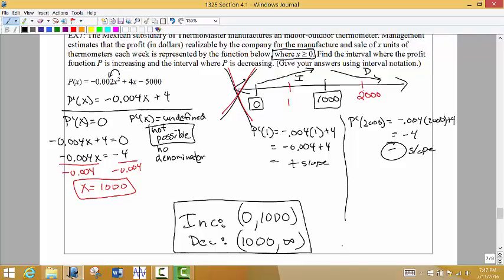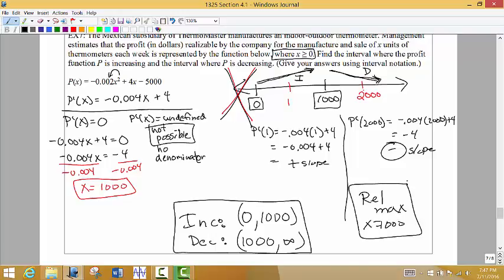What about a relative max? We would definitely have a relative maximum because we're increasing — going up, up, up — and then we level off and start coming back down. At 1,000 units, we would call that our relative maximum. At 1,000 units, that would be your ideal number of units to make and sell. That gives you a relative maximum for your profit.